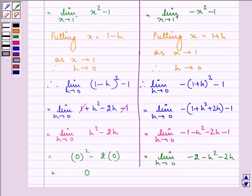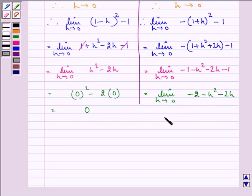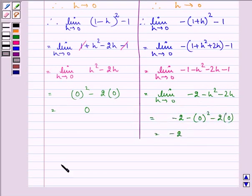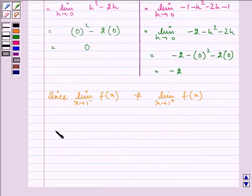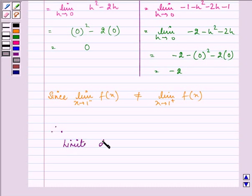Now, simply putting the value of h as 0, we have minus 2 minus 0 squared minus 2 into 0, that is minus 2. Since the left-hand limit as x approaches 1 is not equal to the right-hand limit as x approaches 1, therefore the limit does not exist at x equal to 1.